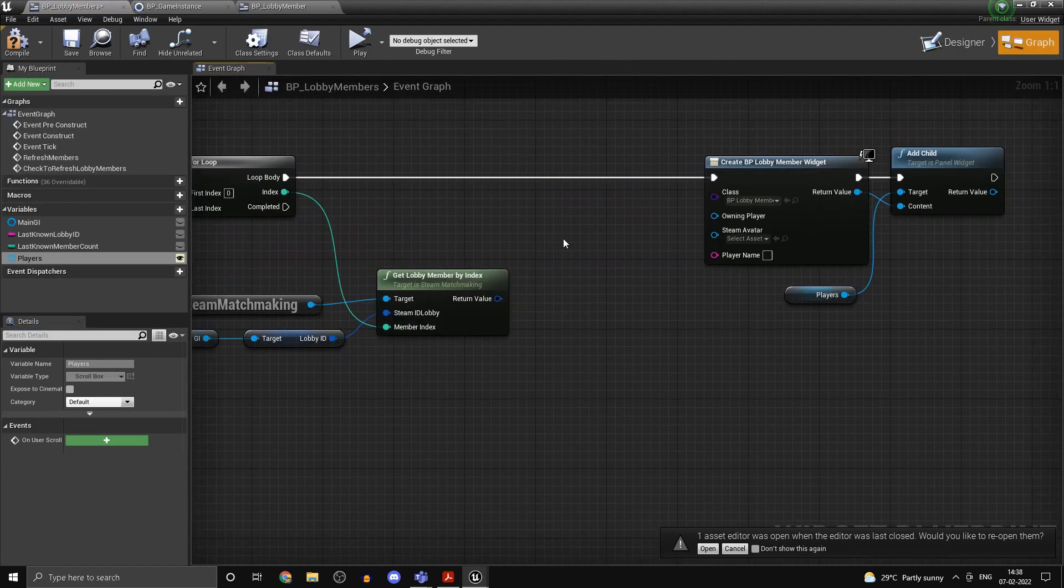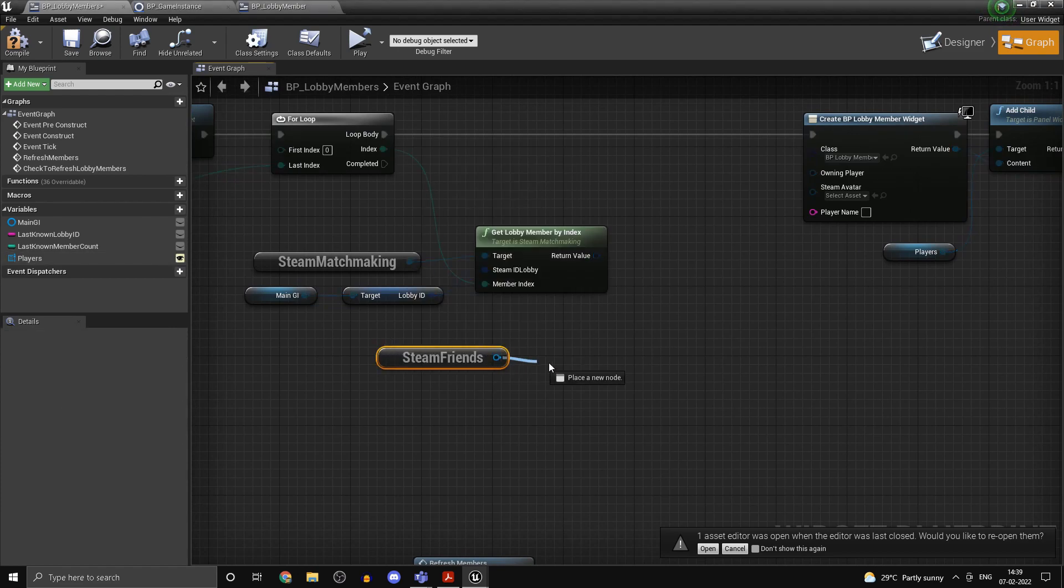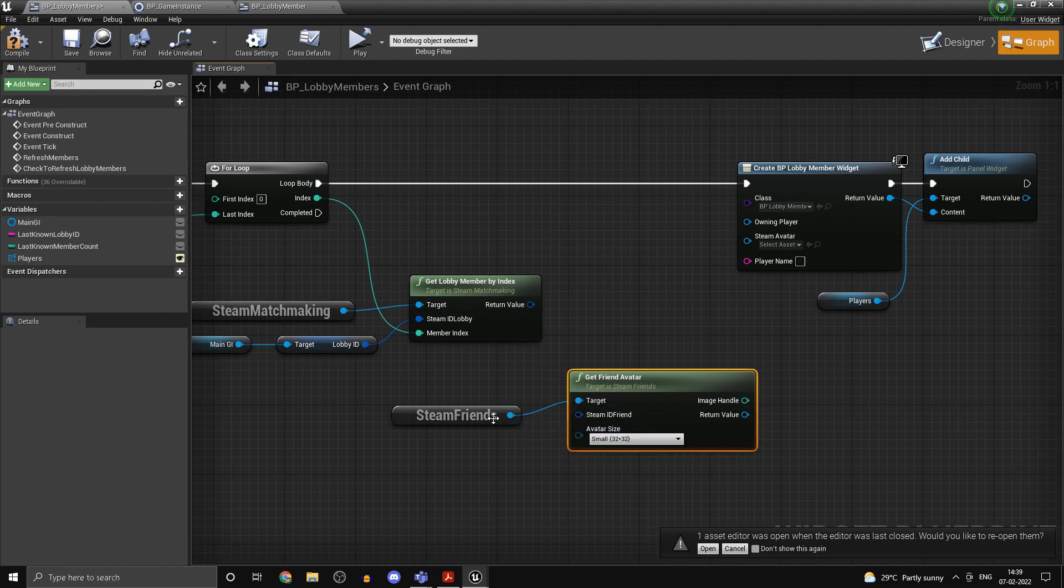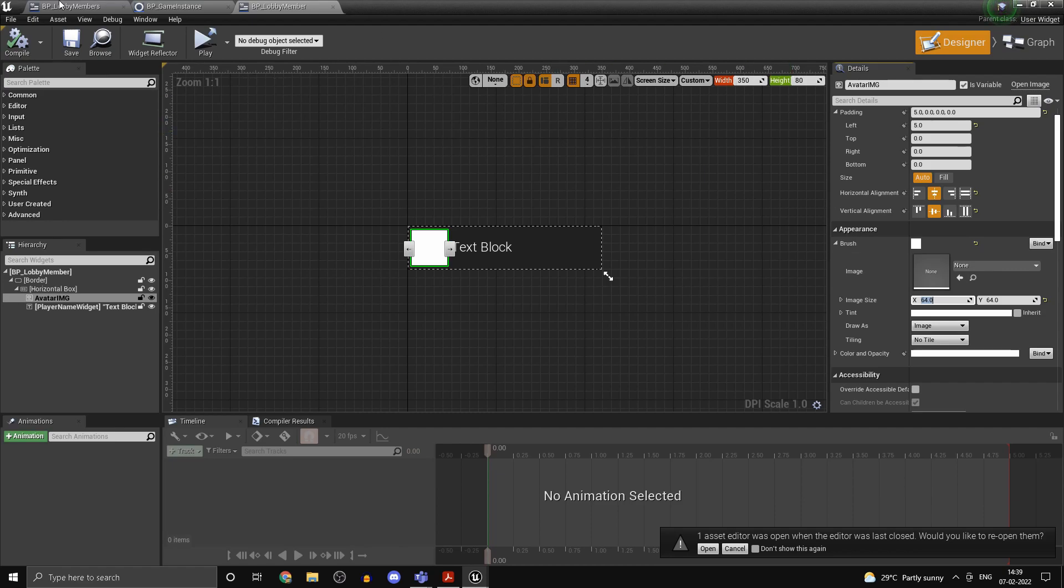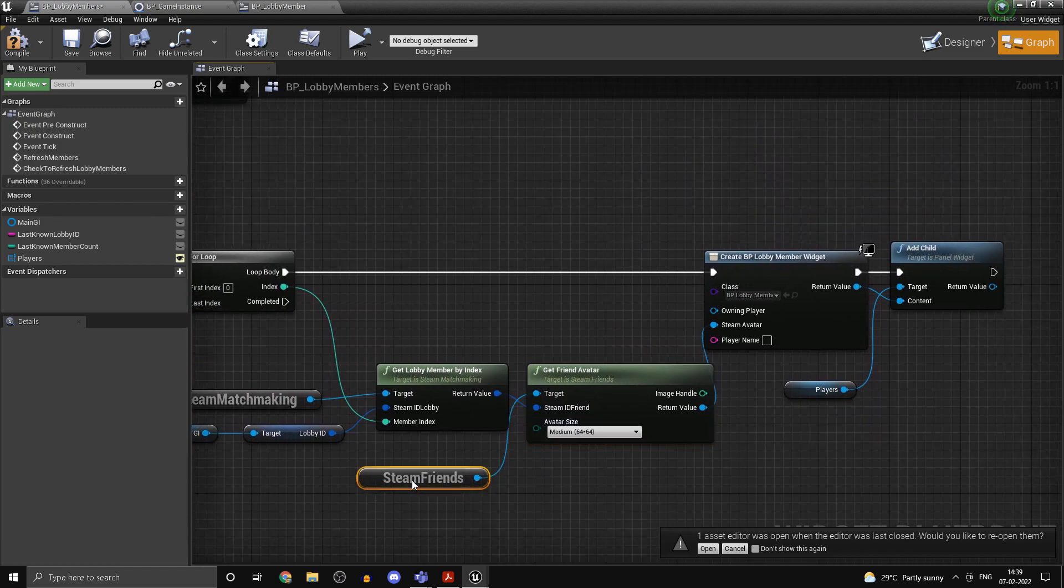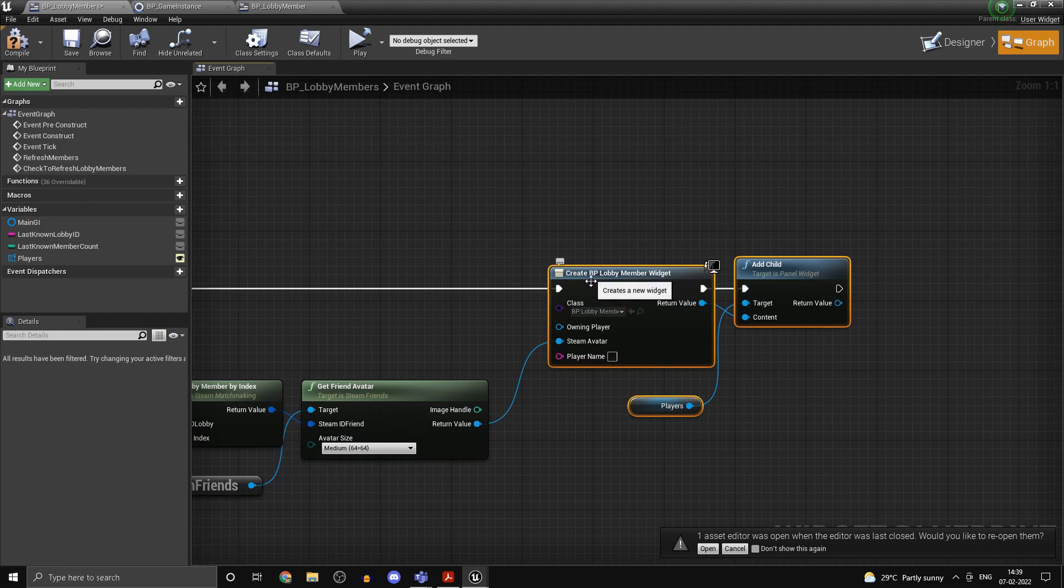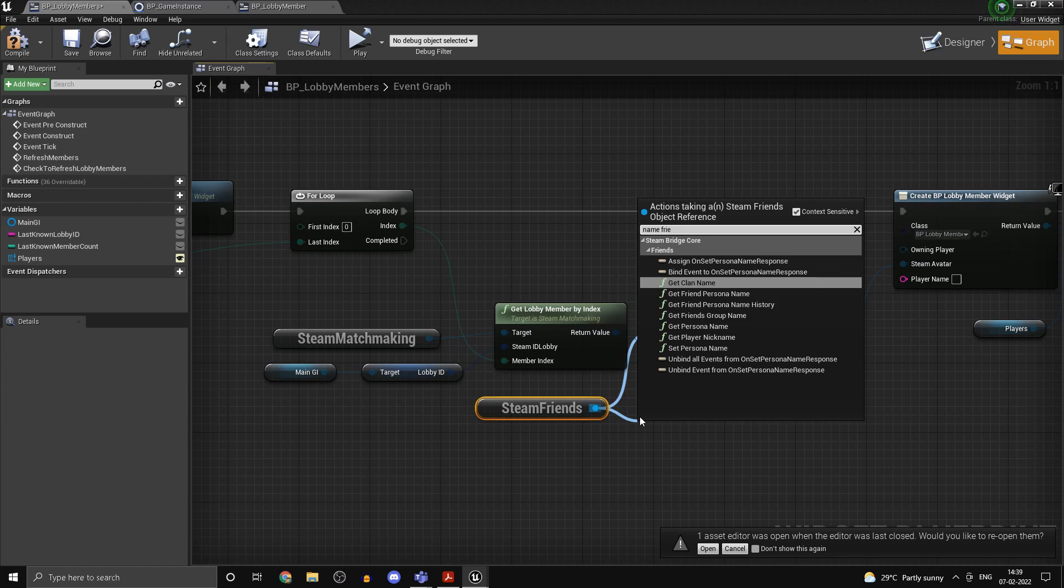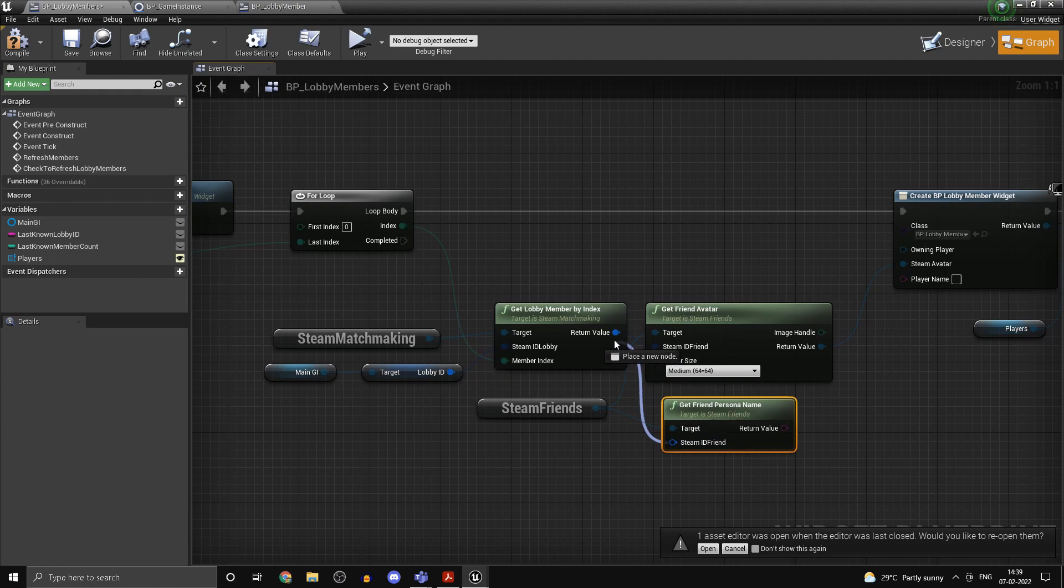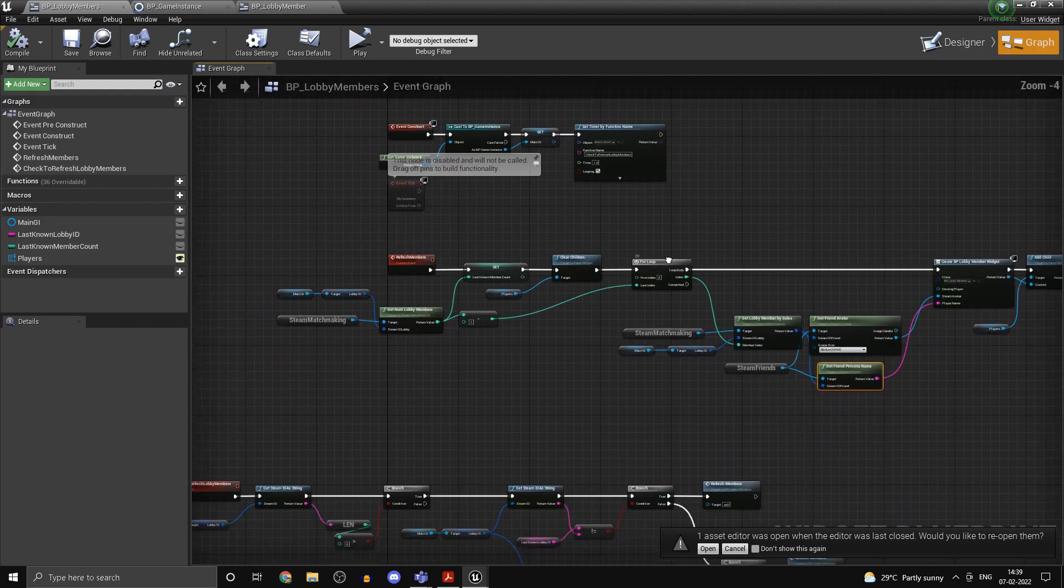Now get Steam friends. Again, anything related to Steam IDs, referencing player avatars and things like that, you'll find it under Steam friends. So get friend avatar, get a medium size avatar because we had it to 64. That's the reason I had the size to 64 by 64. Once you get that, you can drag in the Steam avatar and pass it over. And then once we are done with that, we can get the player name as well. So name, get friend persona name. Plug that into the Steam ID and plug it into the player name.